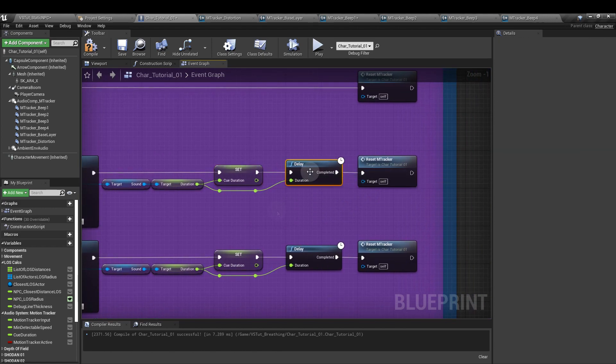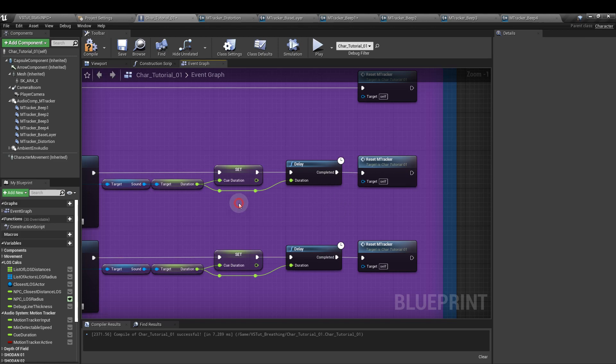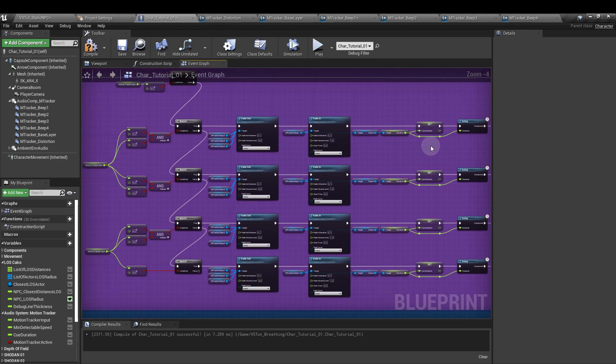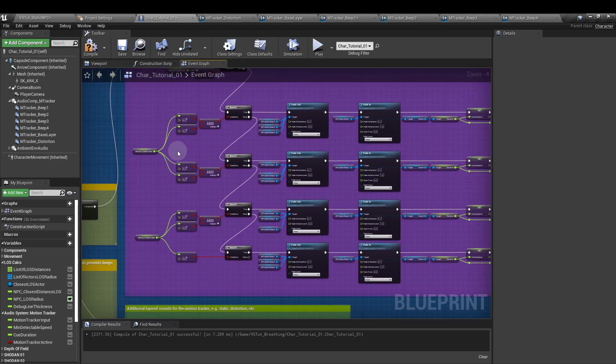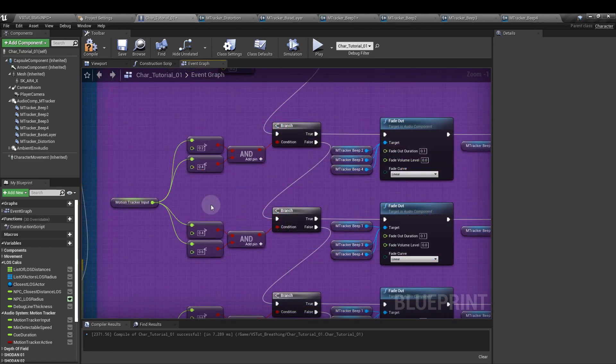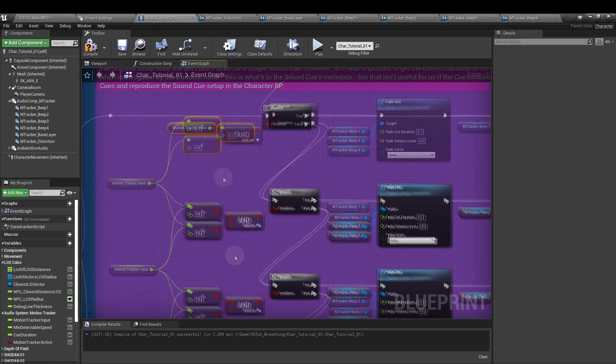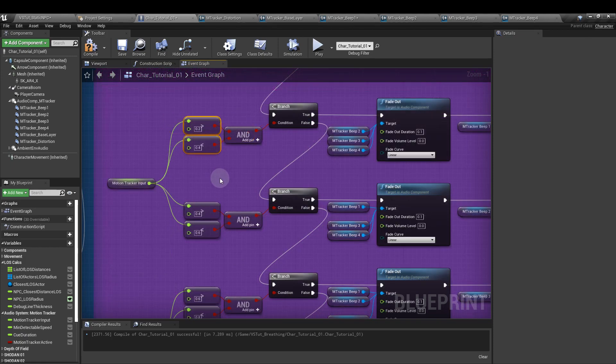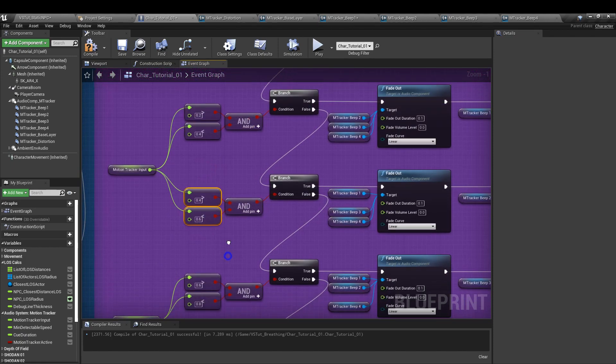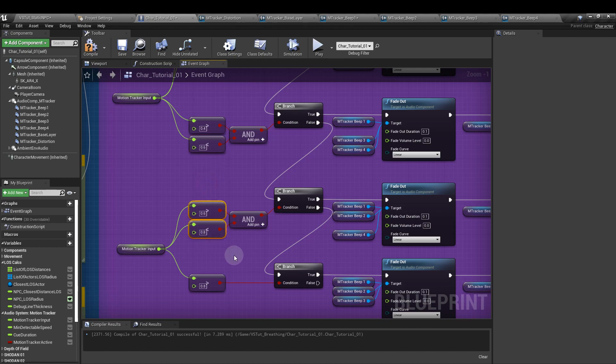From the delay node, we then add another reset mTracker, our custom event from before. And that's it. We do this four times overall. So for our motion tracker input values, remember the first one is 0.2. We have our greater than 0.2, less than 0.4. Greater than 0.4 but less than 0.6. Greater than 0.6 but less than 0.8. And greater than 0.8.